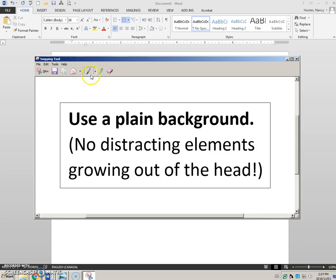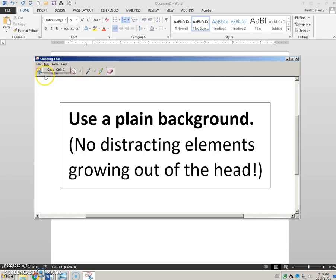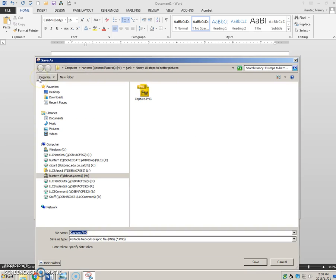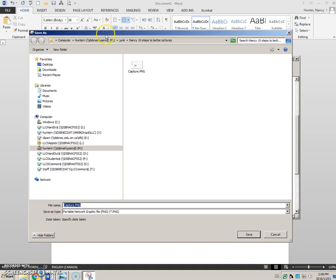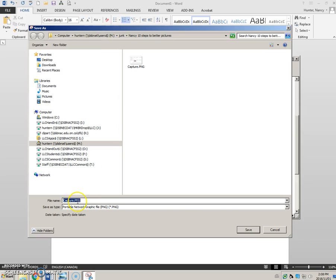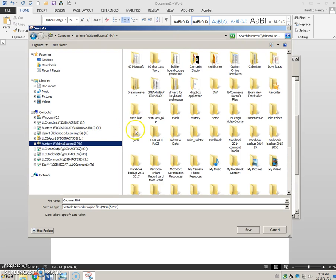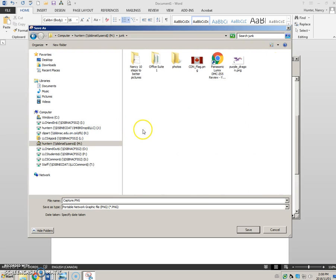You can annotate this, but we're not going to worry about that. Now that you have your title, click File, Save As. By default, it is going to save it as a PNG — just notice that. Navigate to your destination folder and name it.